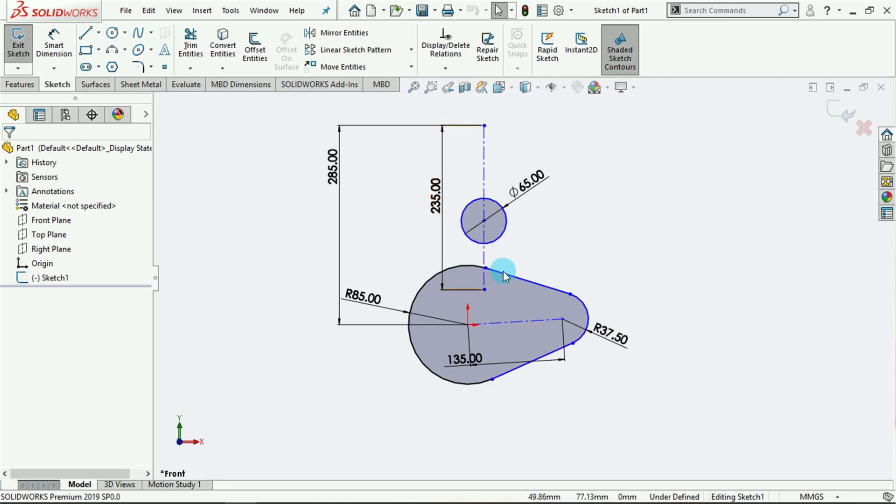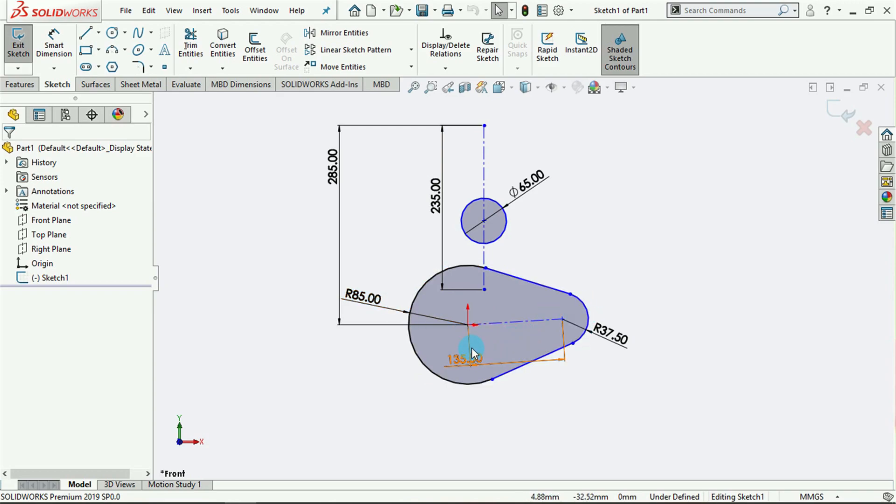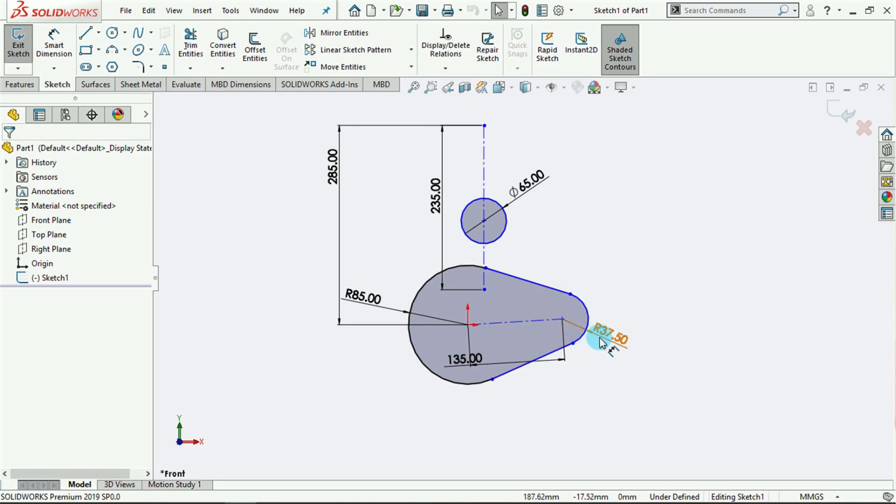I also have here a circle that was created with 85 millimeters radius, another created here at the distance of 135 millimeters, and the circle here created at 37.5 millimeters radius. Then I created two lines to join them together.